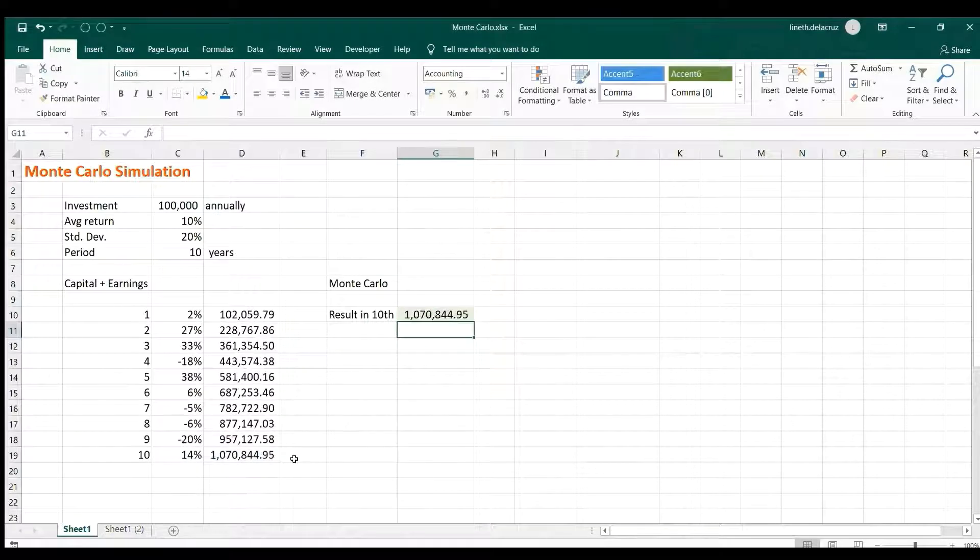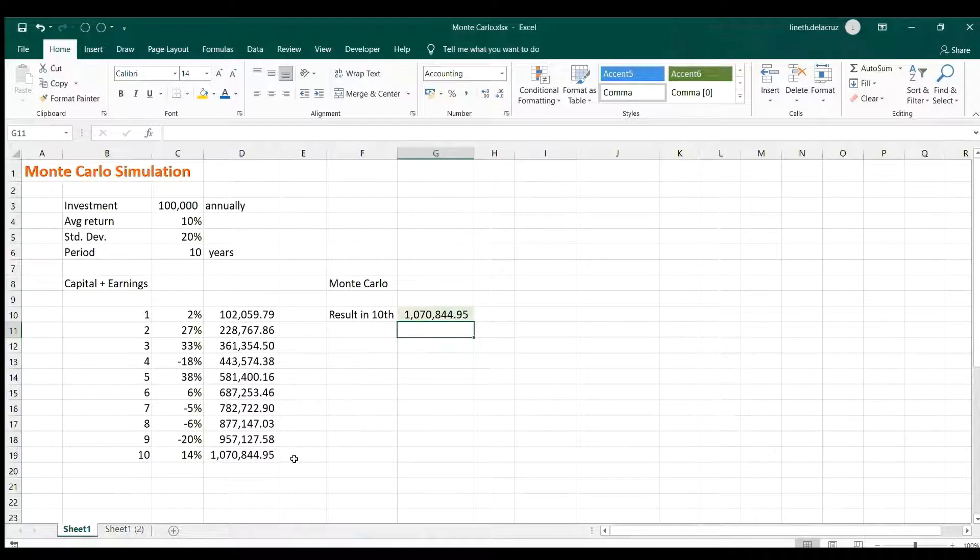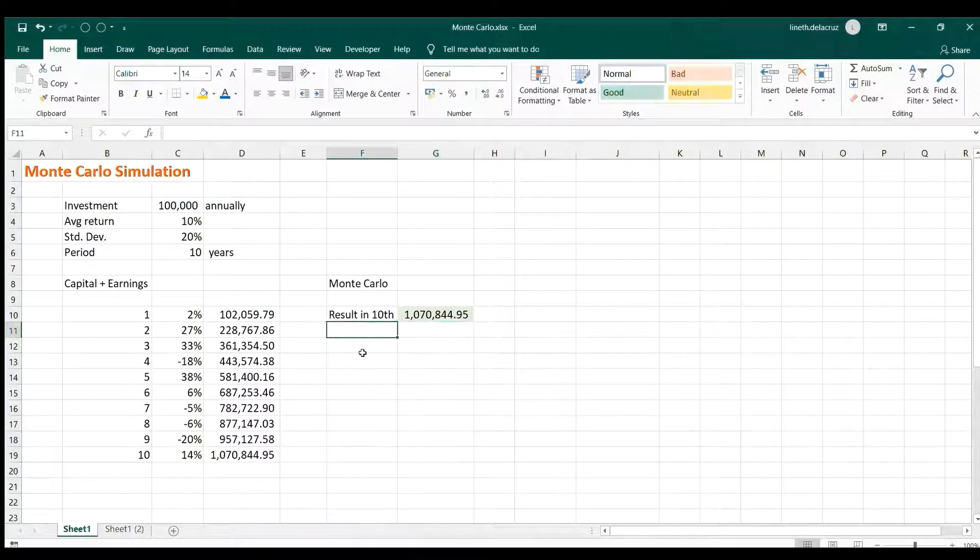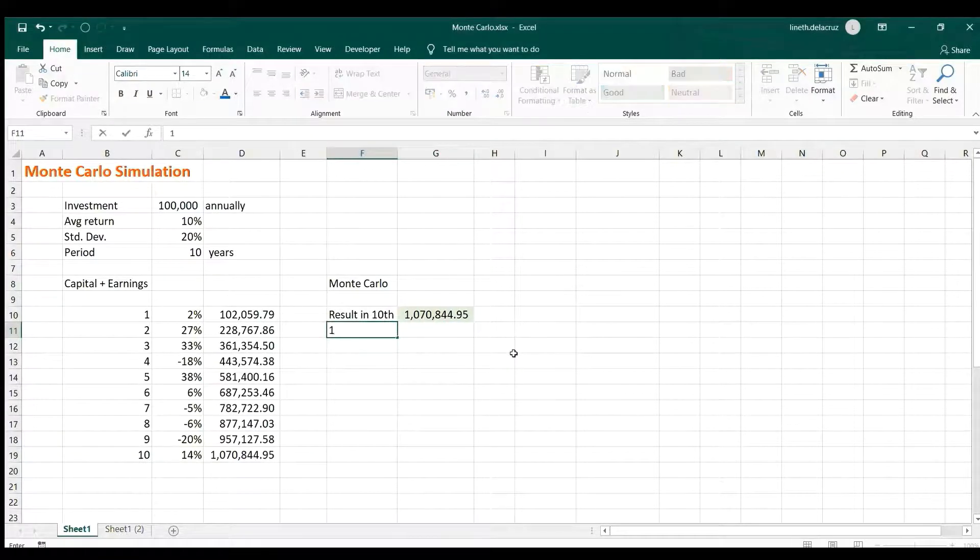We're going to create 10,000 series of this simulated result here. And to do that we're going to use the Data Table in the What-If Analysis. But first let me have this a series here. 10,000 is too many so we're going to use the Home tab here.